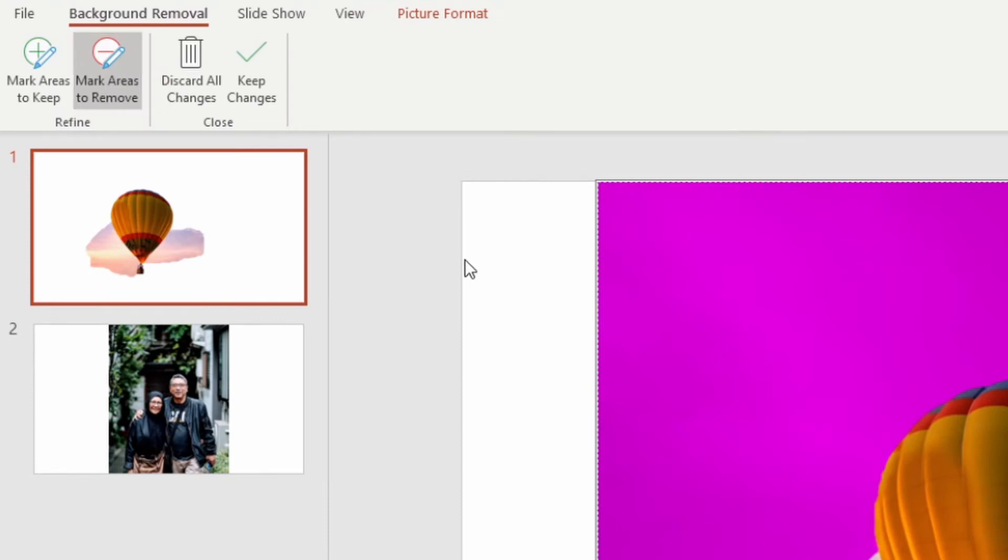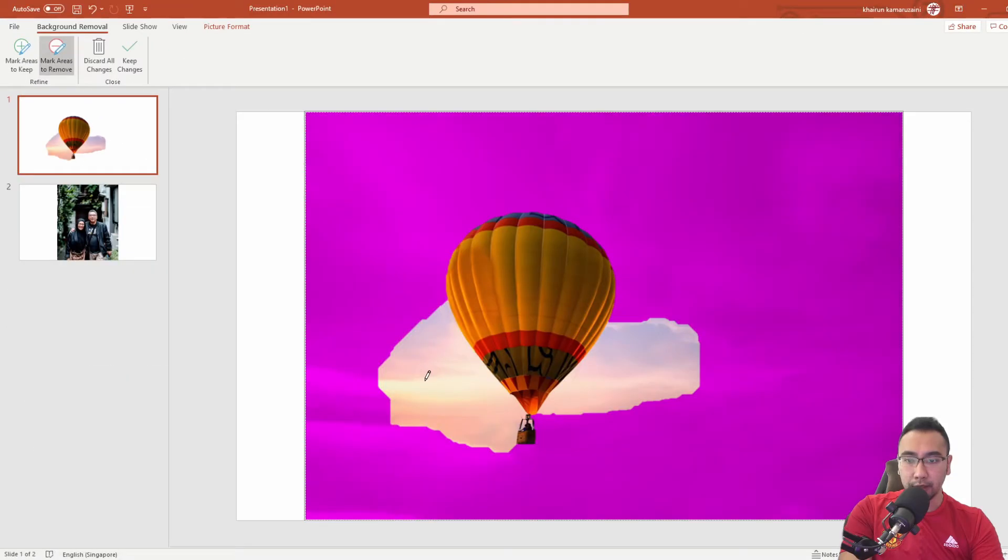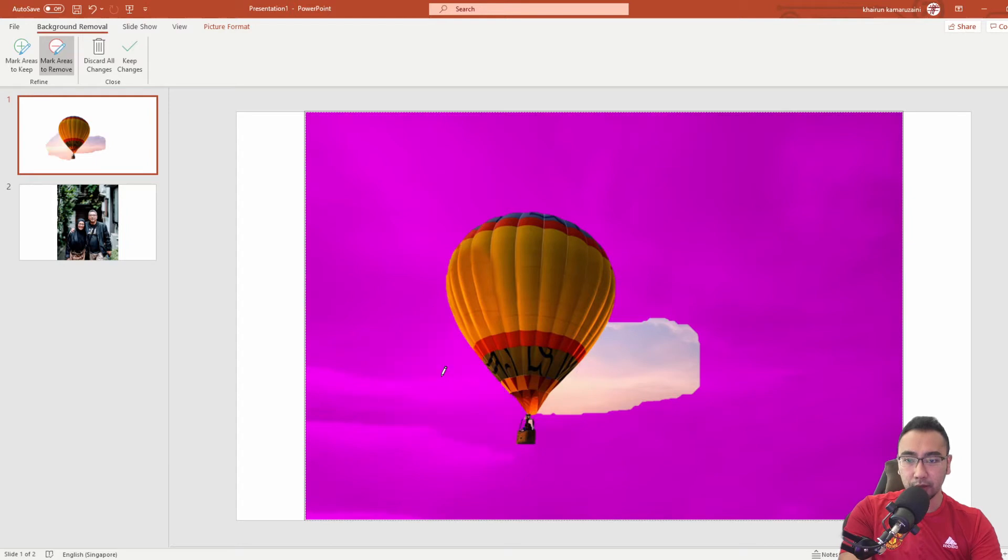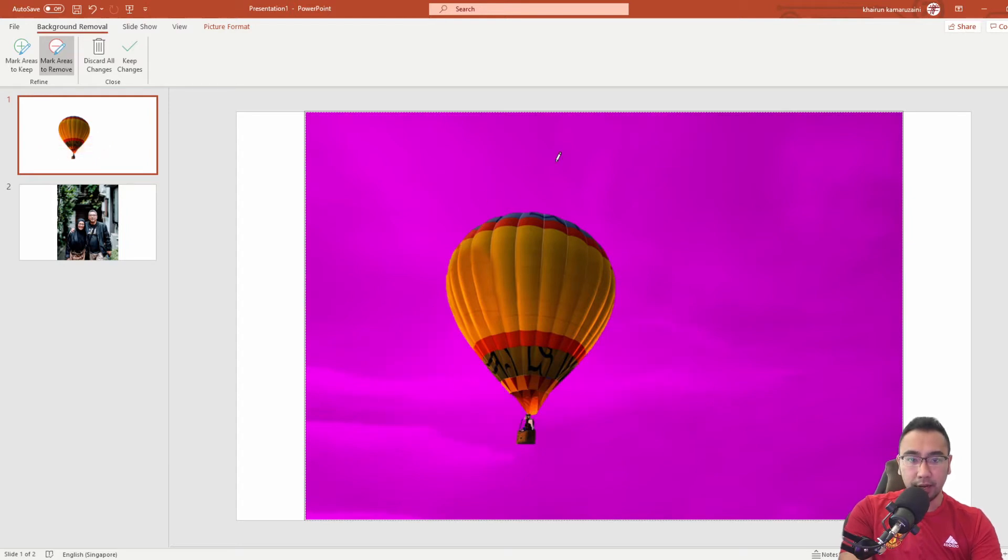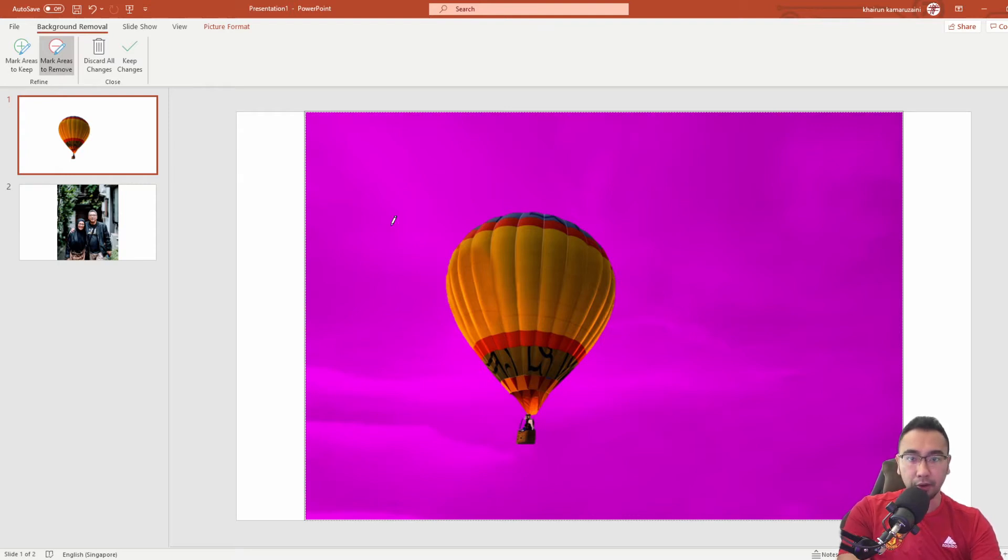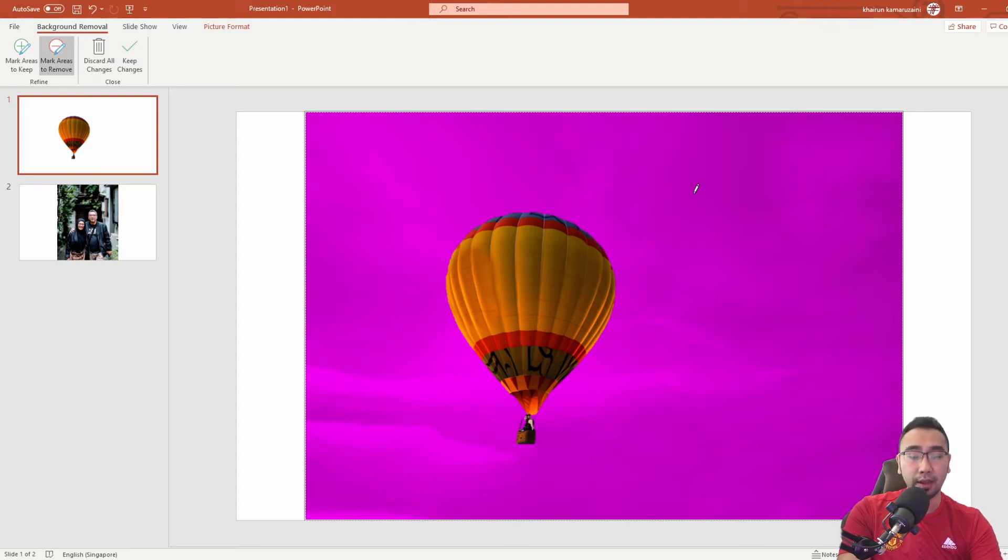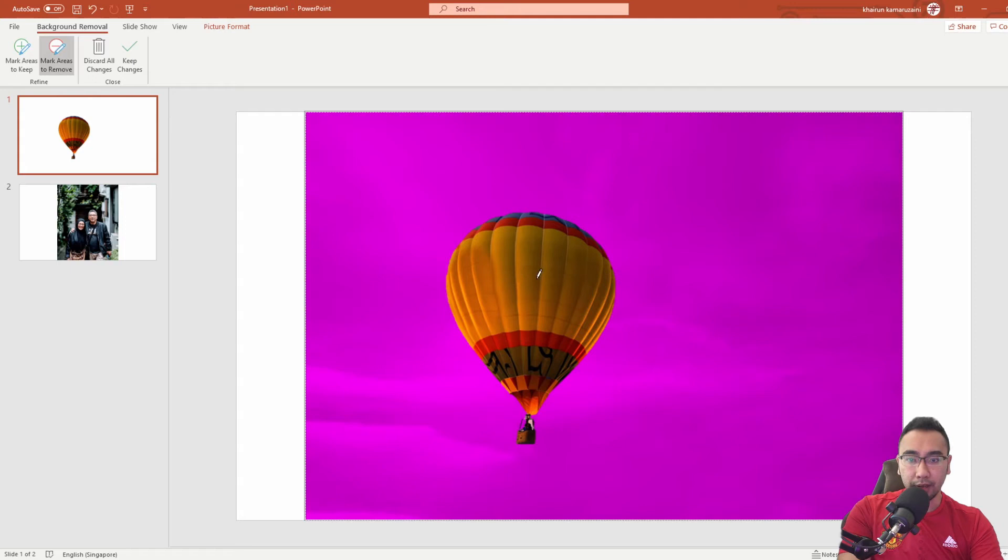You want to remove the portions which are not being identified and removed by PowerPoint, so you click on mark areas to remove. Then you got this pen icon that appears. All you need to do is just paint it. Now you've got a separation being done already.